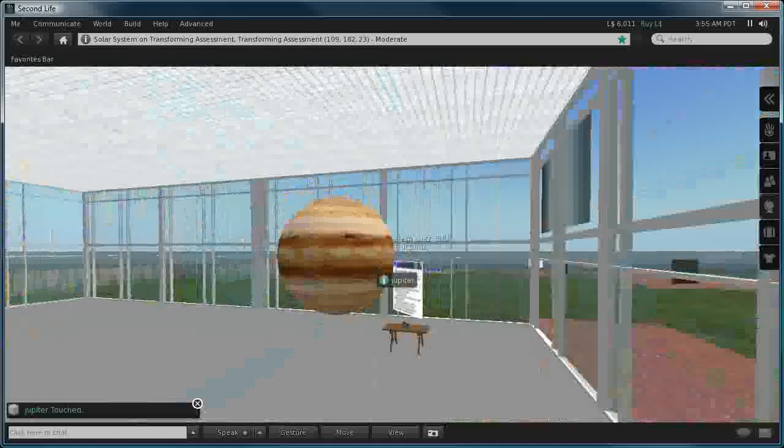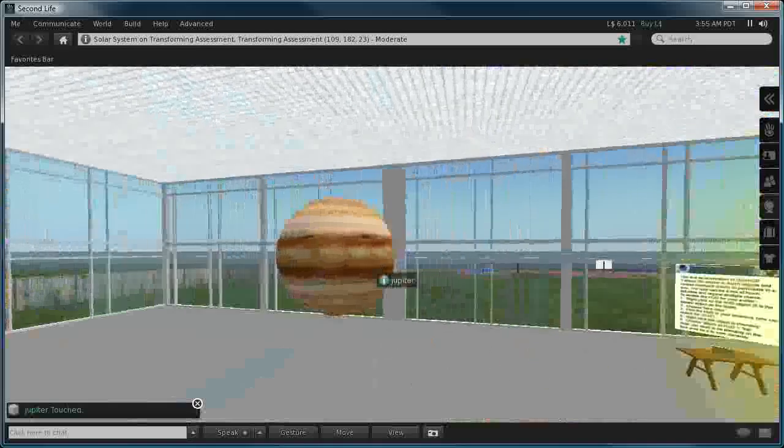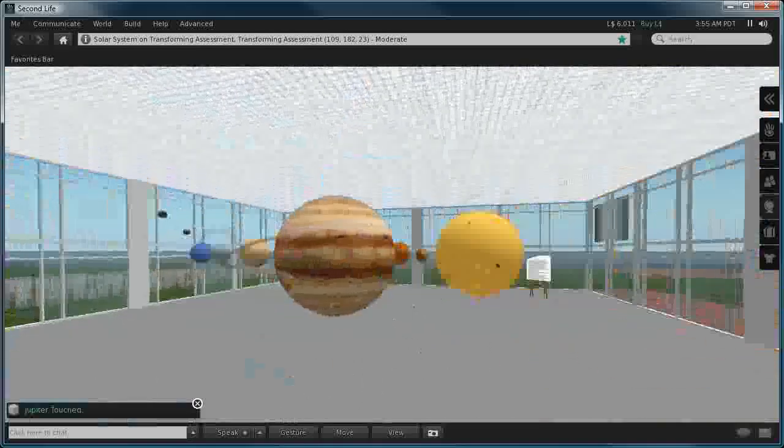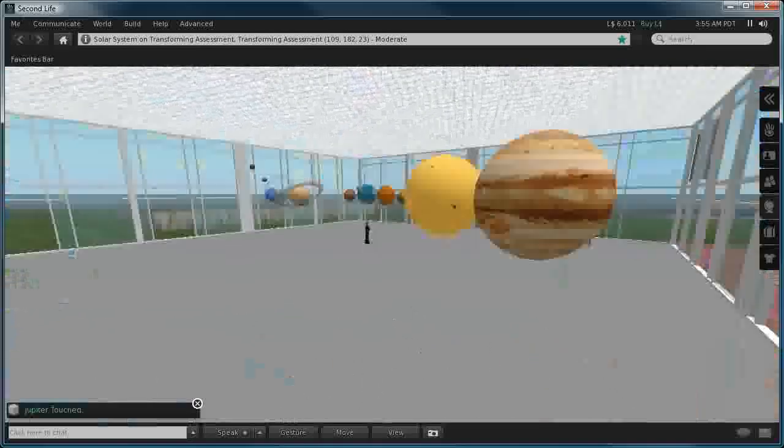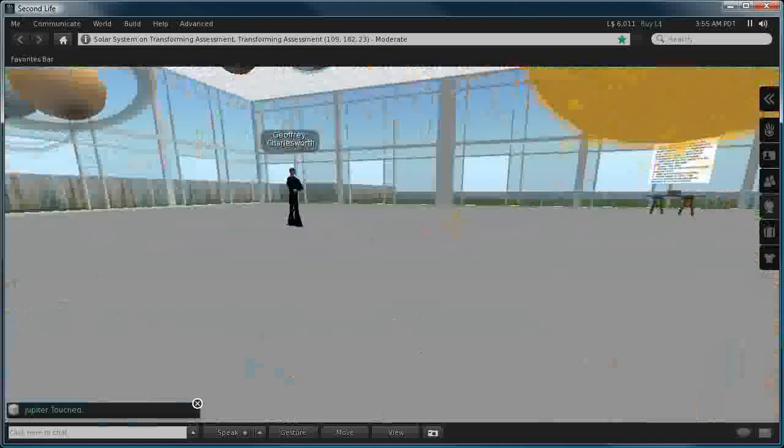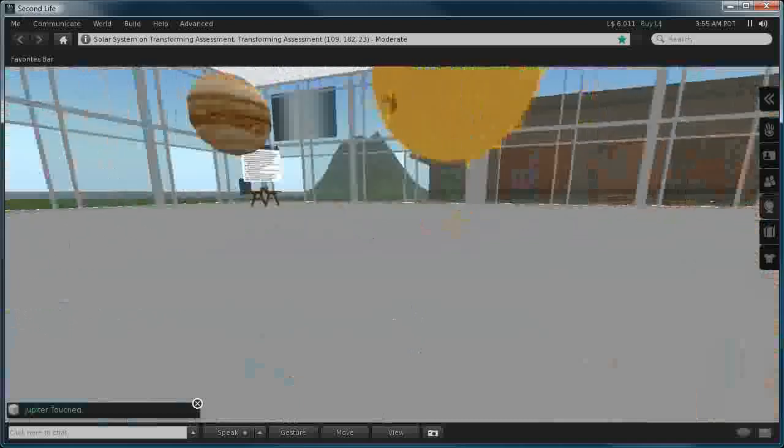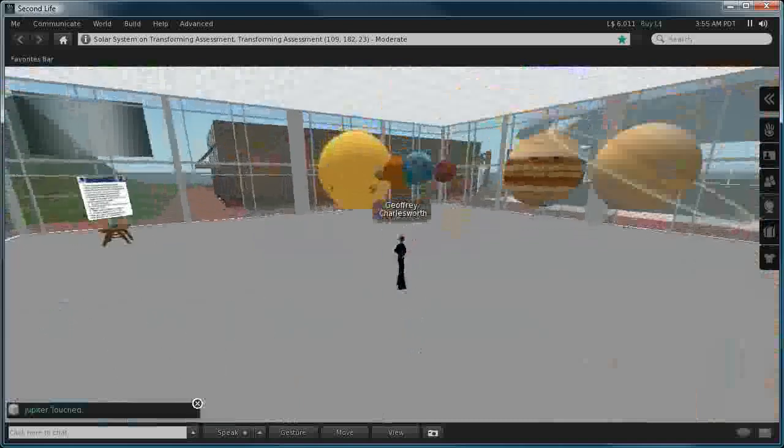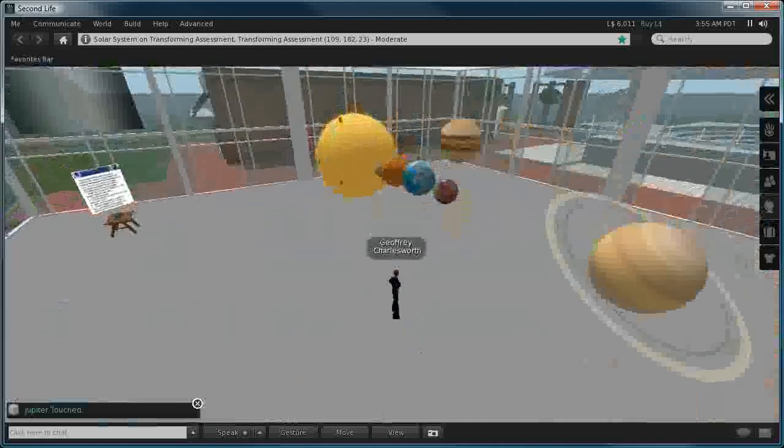If you focus on one of the planets and you click on it, you will take a ride around the sun with the planet, which of course can be a little bit disturbing sometimes, but there we have it.